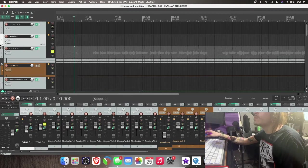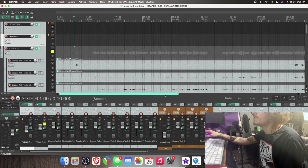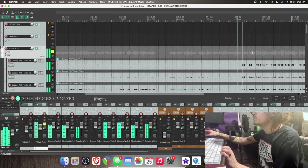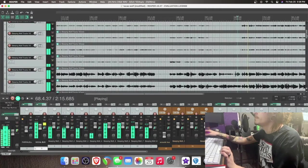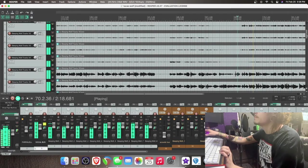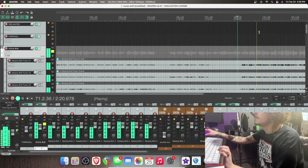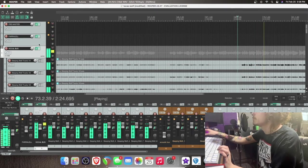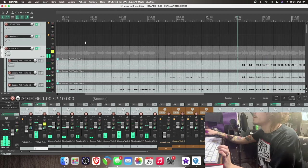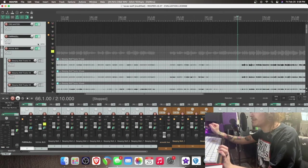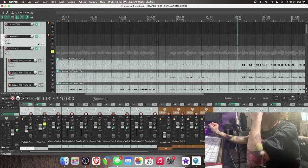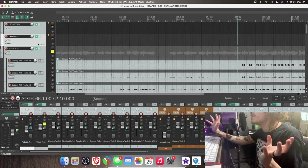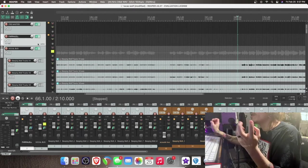So let's solo his vocal and see what we can do with it. Beautiful voice, but I think it sounds right now like it's kind of just sitting on top of everything, which is something that we don't really want with this type of music. We want everything to be fluid and cohesive.